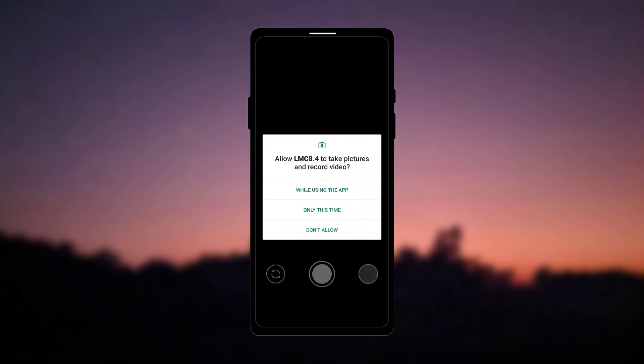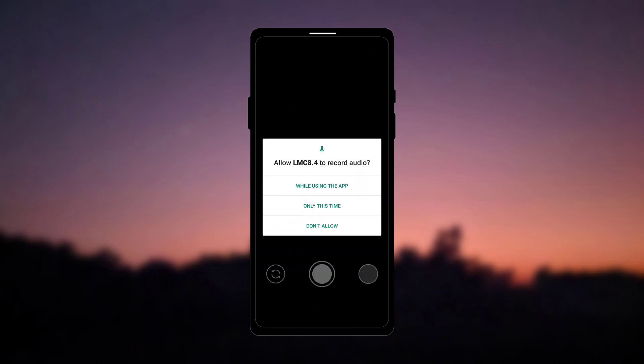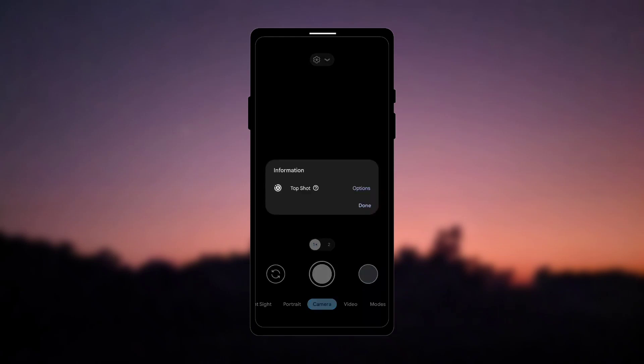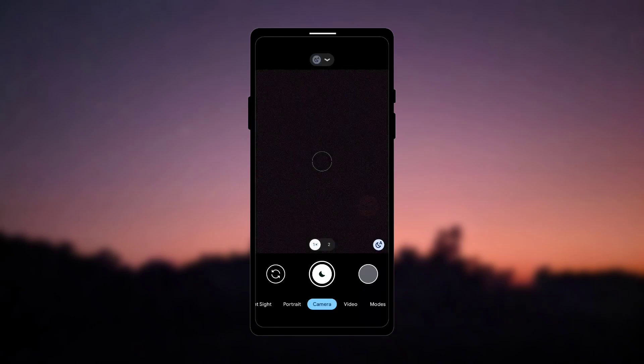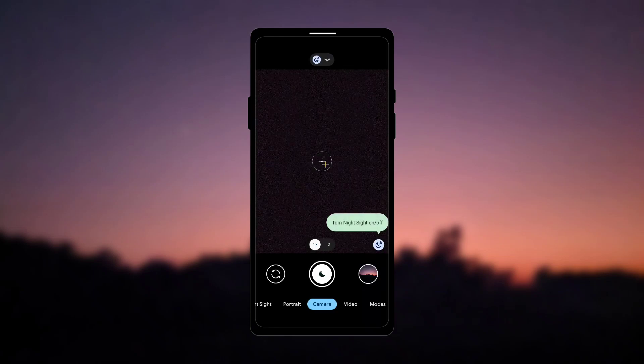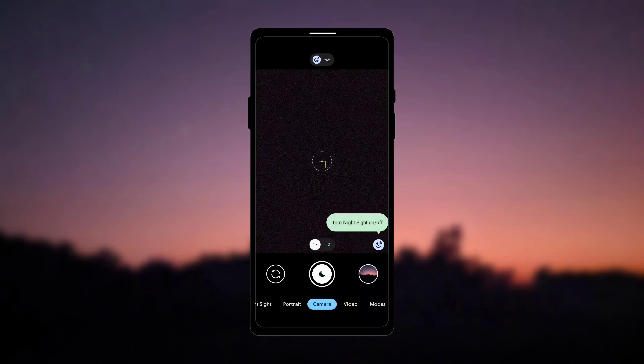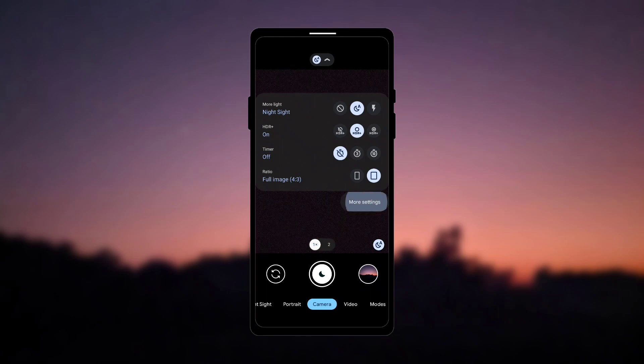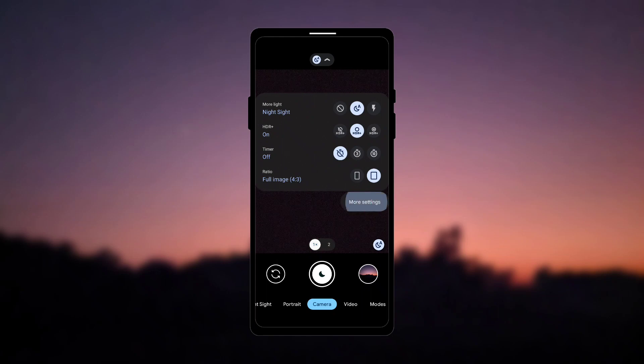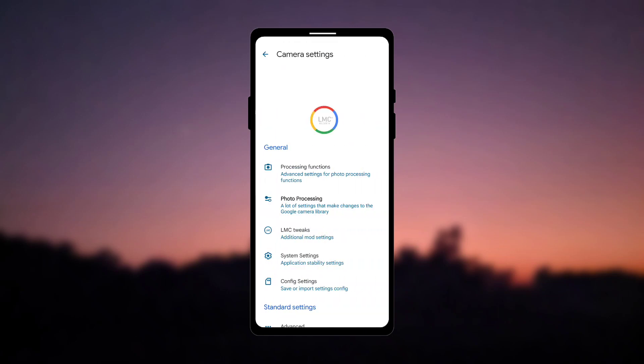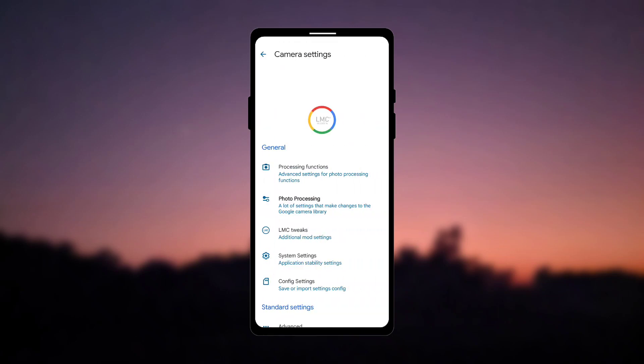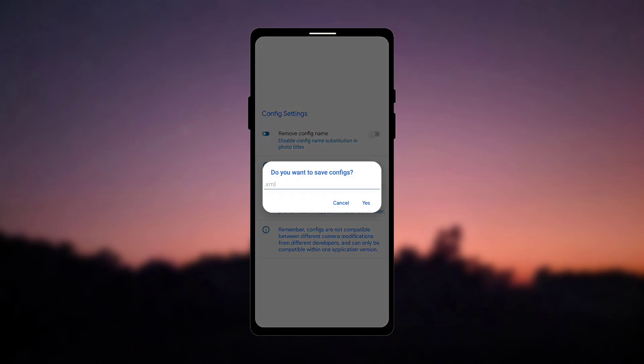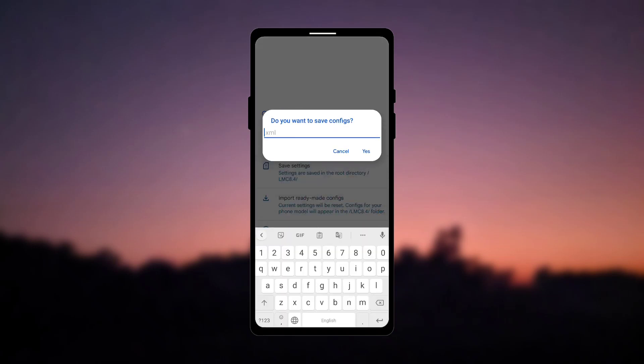Now give all the permissions, it will show a popup message just click on done and then go to mode settings, go to config settings, then click on save settings, type something here and click on yes.